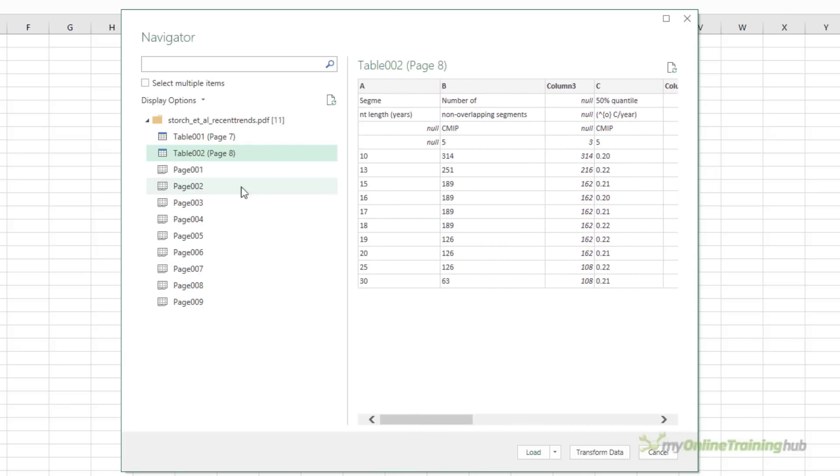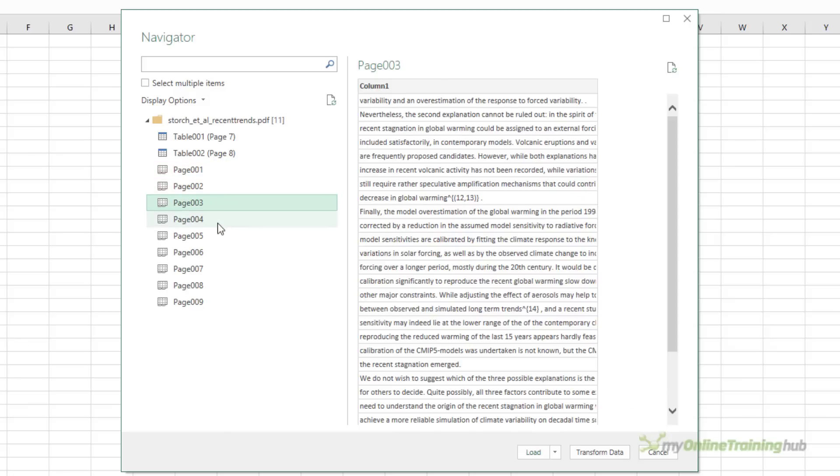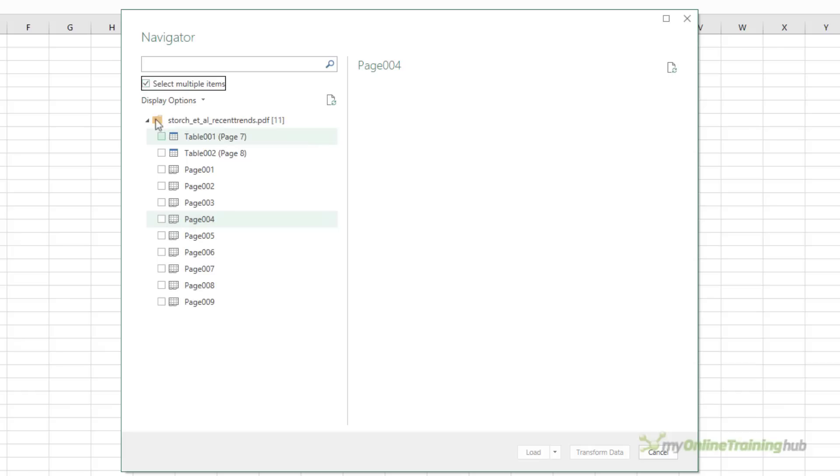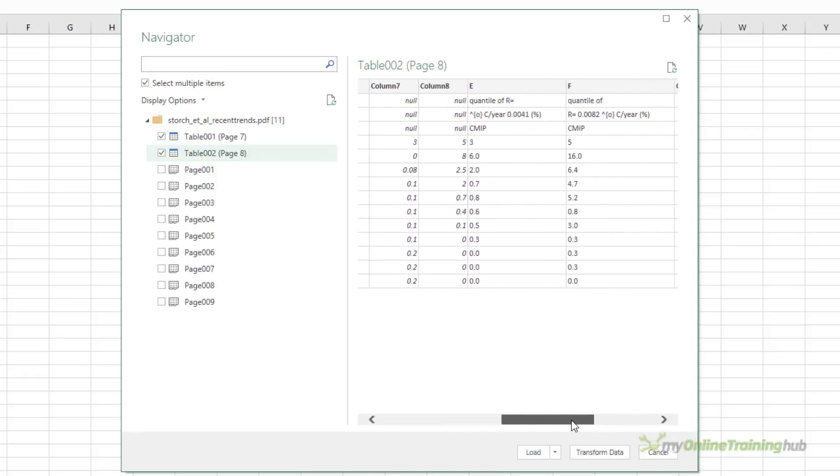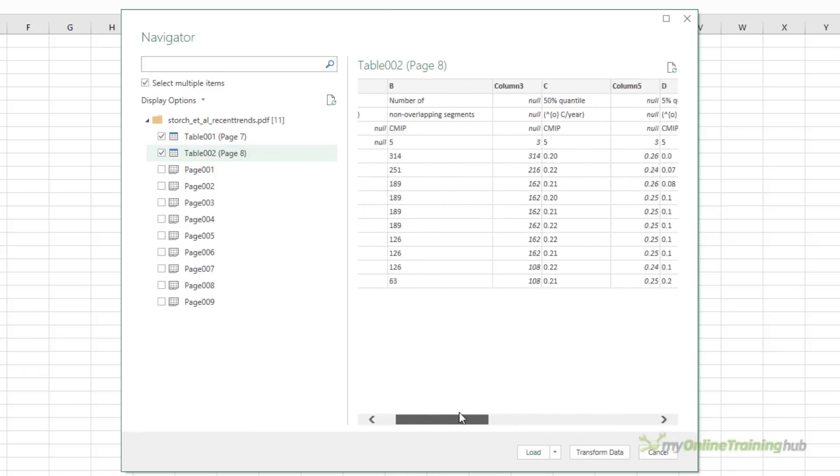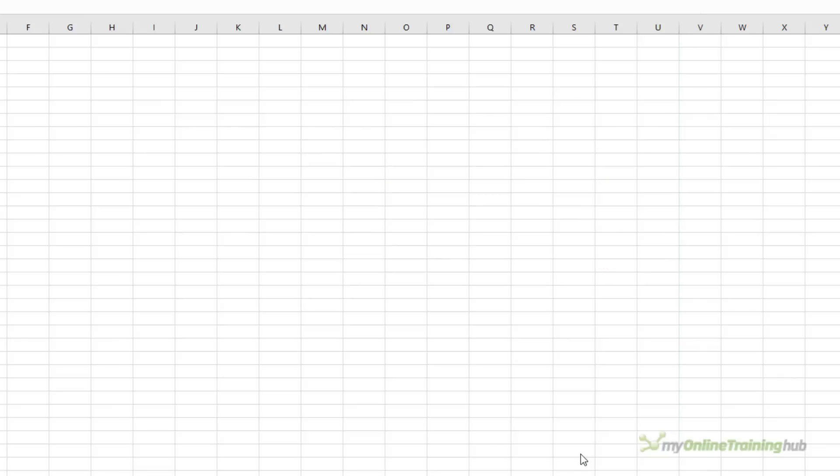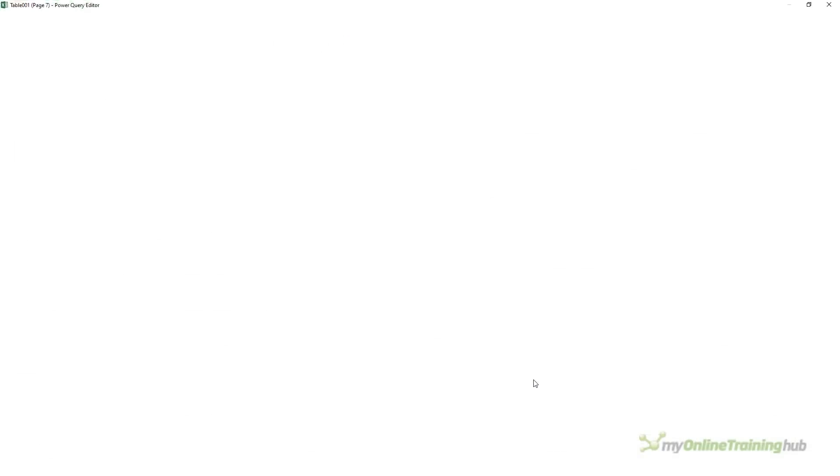We can also import the pages themselves and then parse that data. I'm going to check the box to select multiple items and I want the two tables. Now if they're in the perfect layout ready to load to your worksheet or into the Power Pivot model, you can click load and it will deposit the data there. I'm going to click transform data to open the Power Query editor window.